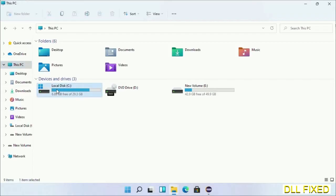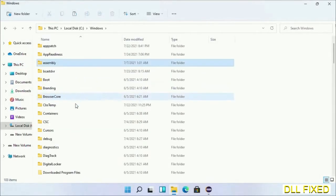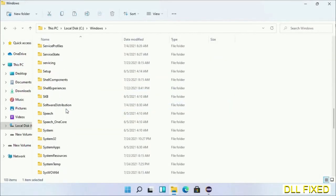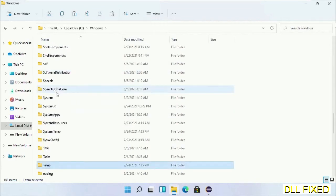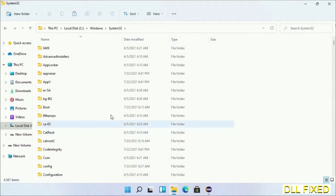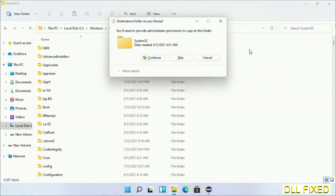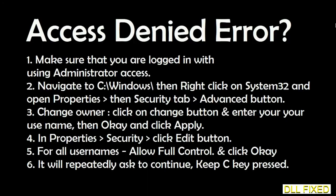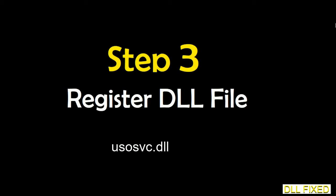Now open C drive and open the Windows folder. Scroll down in the directory. We have to open the System32 folder. Now right-click in the blank space and select paste. Click continue to paste it. If you face an access denied issue, you can follow the screen to fix that. Step 2 will register the DLL file we have just copied.